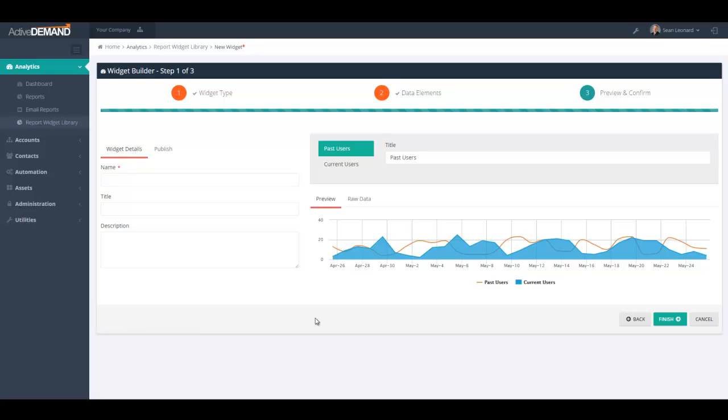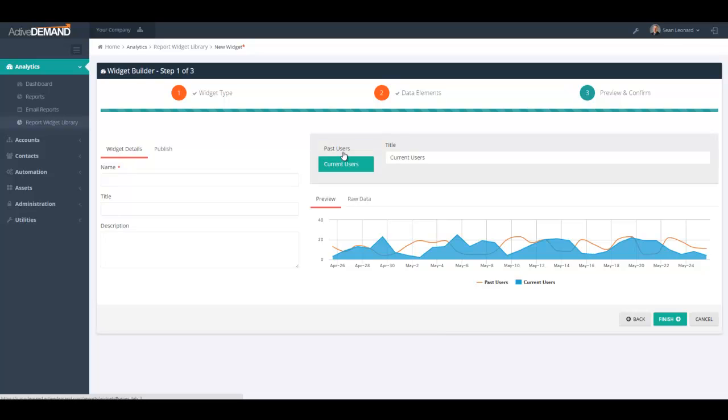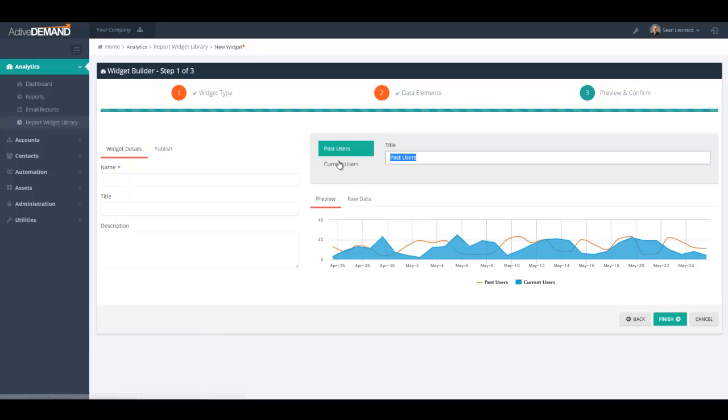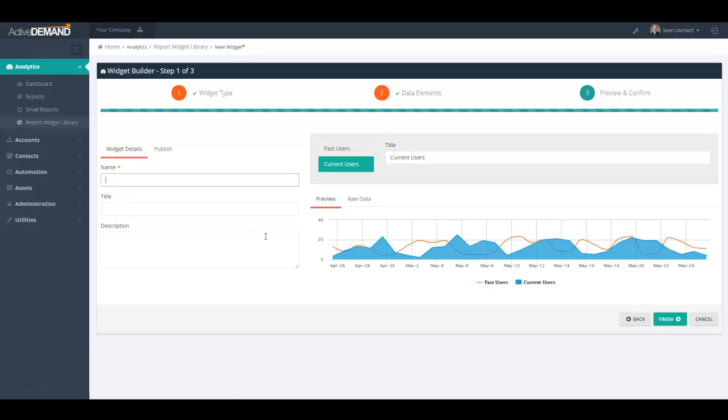The line graphs in Active Demand compare the current segment with the past segment. You have the ability to change the title for the past segment or the current segment by just clicking on the tabs here and changing the title. It is important to name your widget and give a good description of your widget so that you can easily find it in your dashboard or in your email marketing reports.